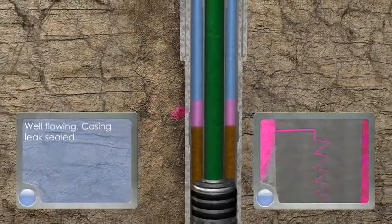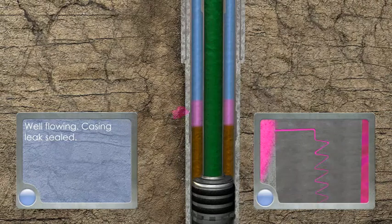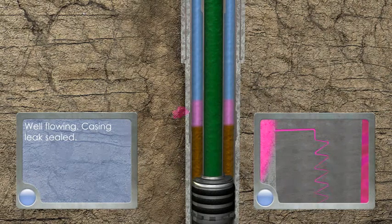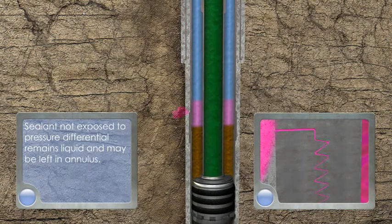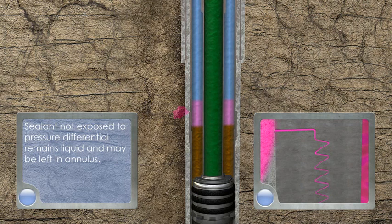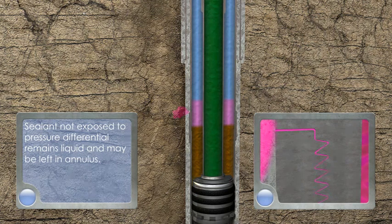Well flowing, casing leak sealed. Sealant not exposed to pressure differential remains liquid and may be left in annulus.